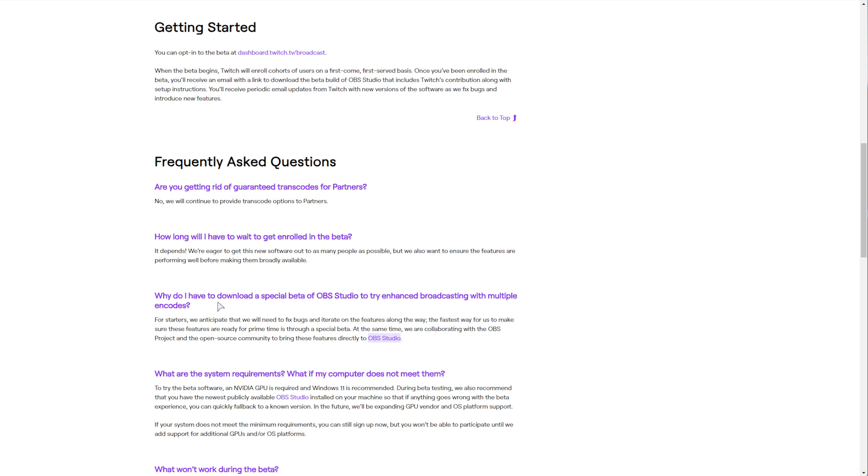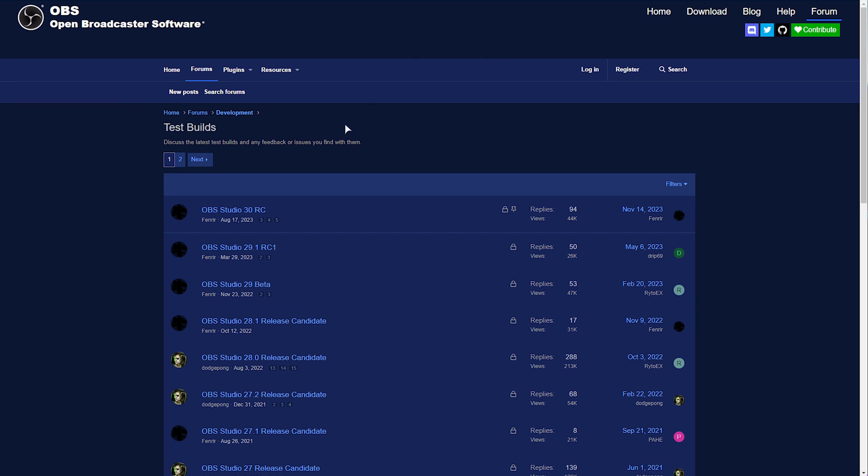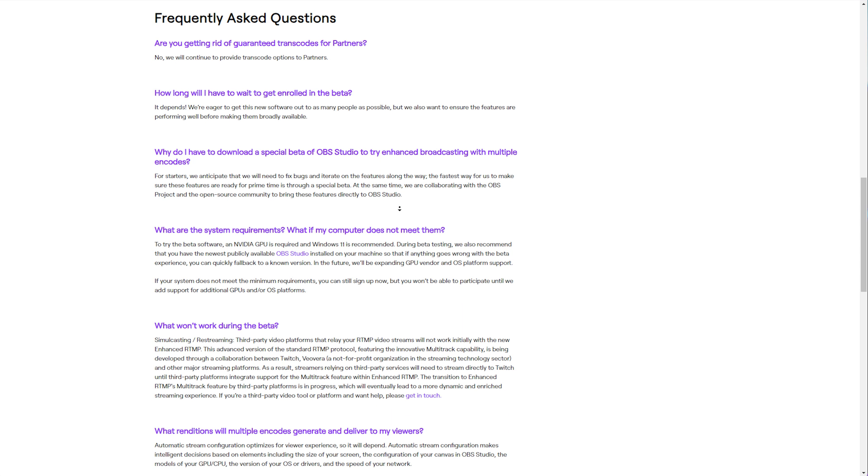If we check the OBS forums in the forums development test build section, there currently isn't anything here, but if for some reason they do roll it out via test builds, you'll find downloads for it here. More than likely, it'll be a normal update for OBS Studio, adding these features when they're ready for everyone.